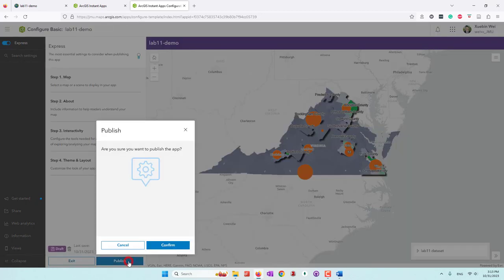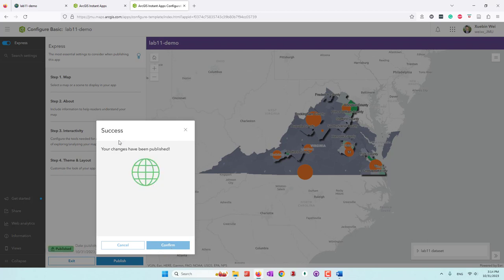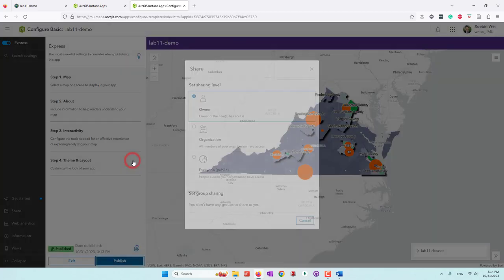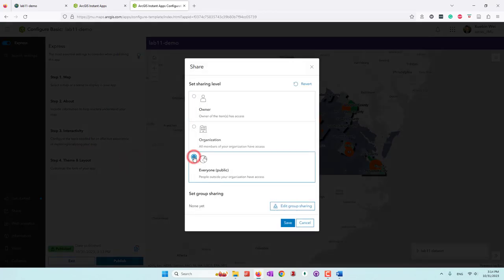My app has been published. Let's change the settings — we want this one to be public. We need our data to be public, we need our map to be public, and we also need our app to be public. All three need to be public so other people are able to see your final map. Let's save it and re-click publish to confirm.